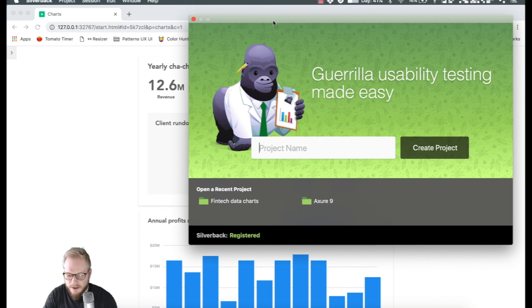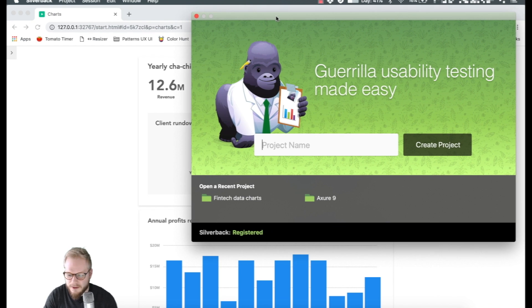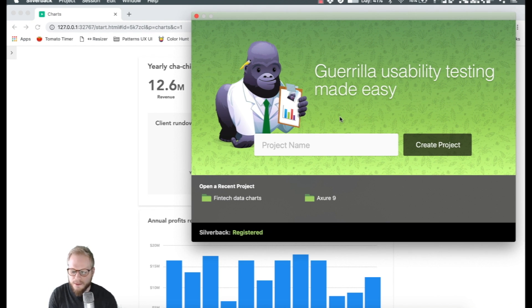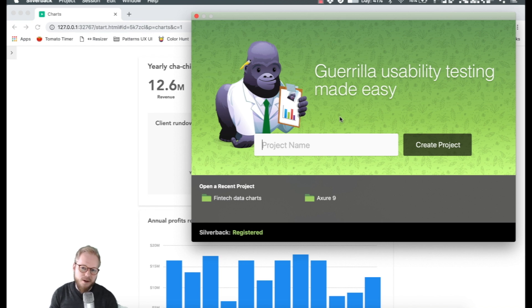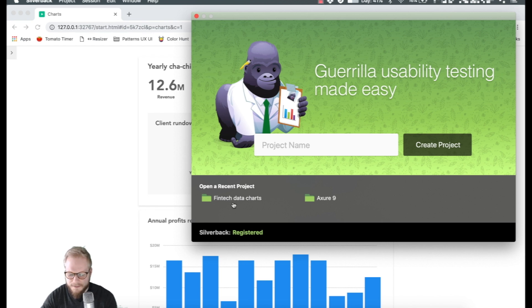As you can see when you launch Silverback, you get this nice illustration that tells you exactly what the tool is about. It's a really simple, easy-to-use tool — which is the most important bit — and as you can see I have a few different existing projects here.